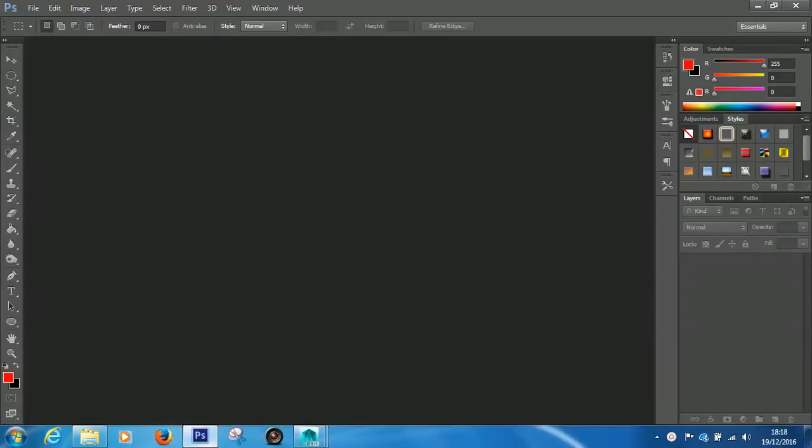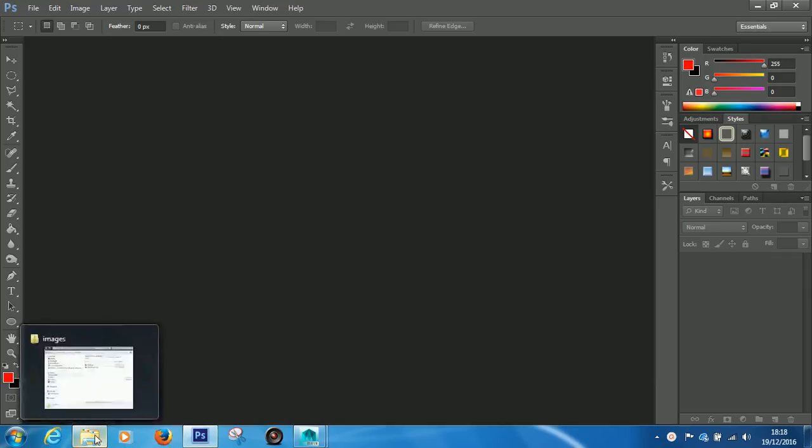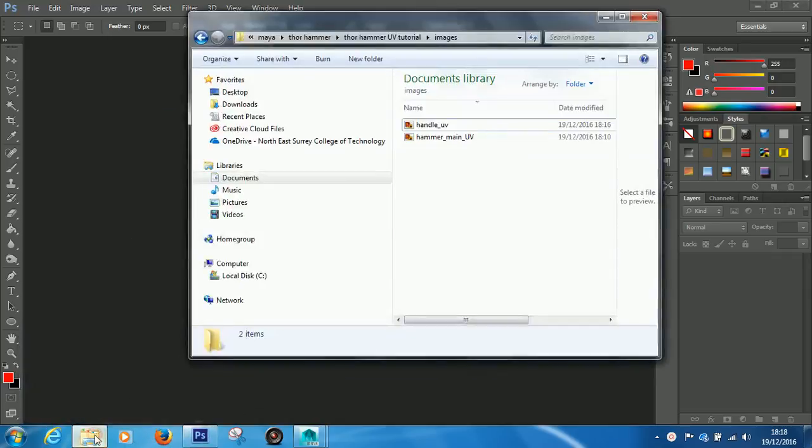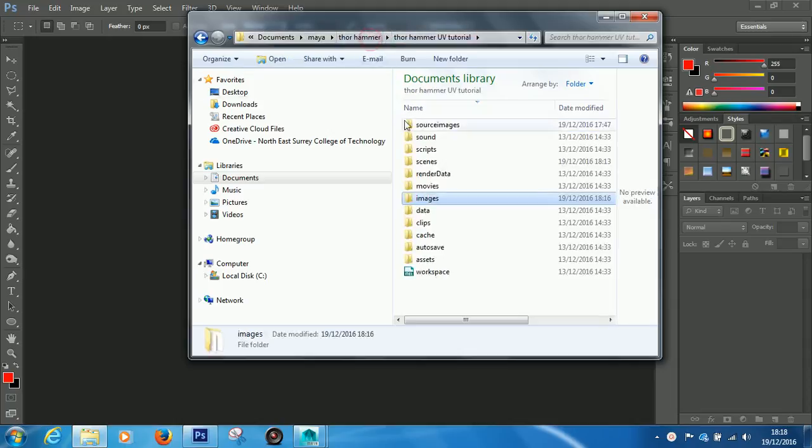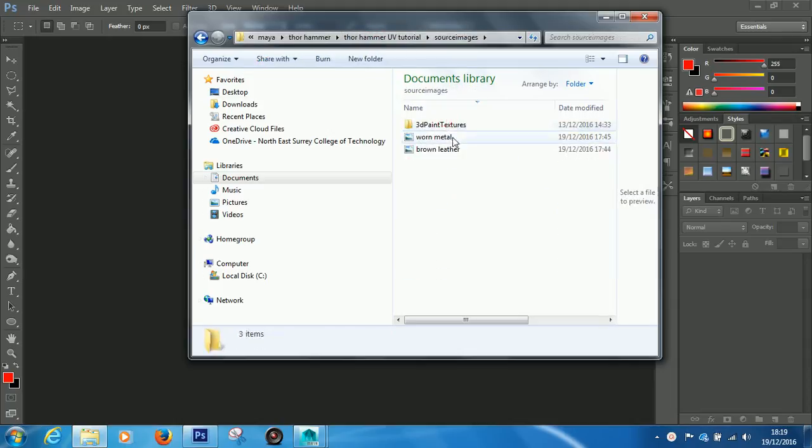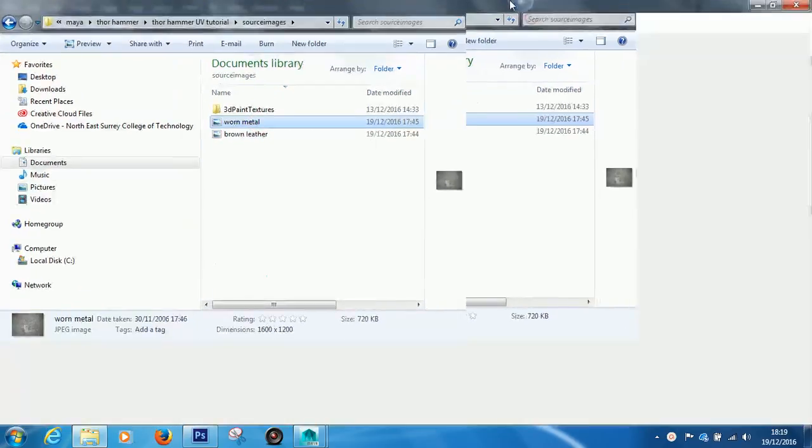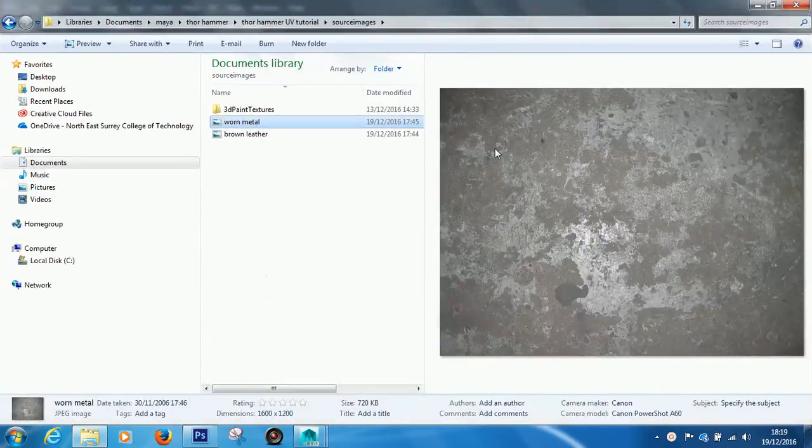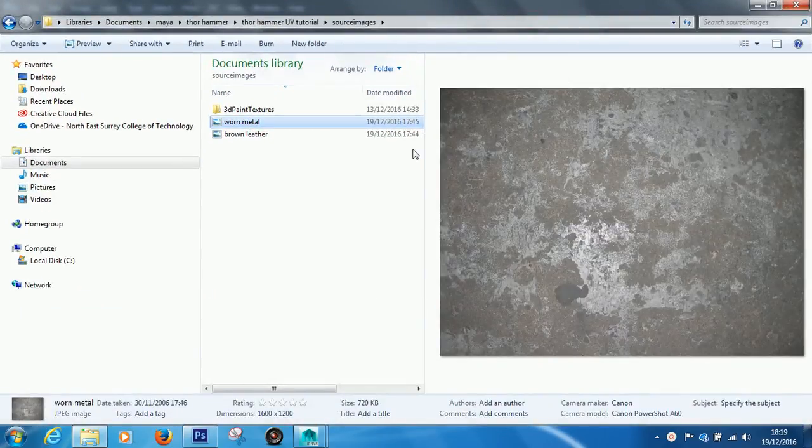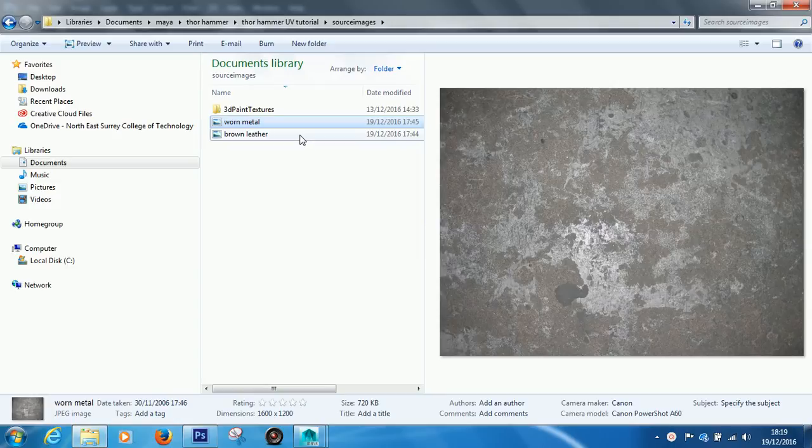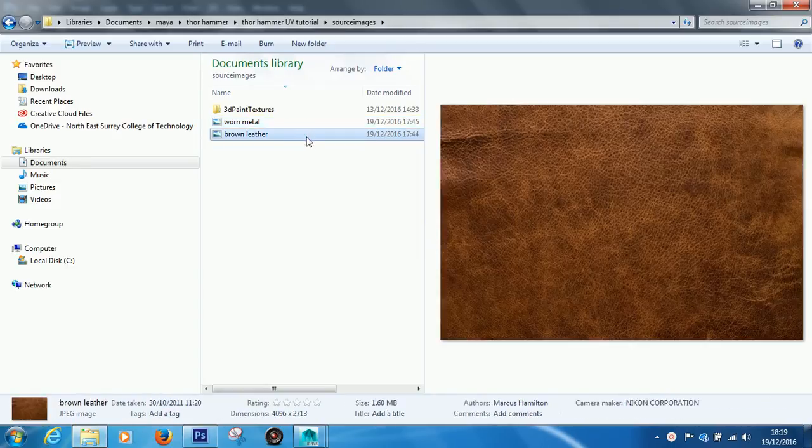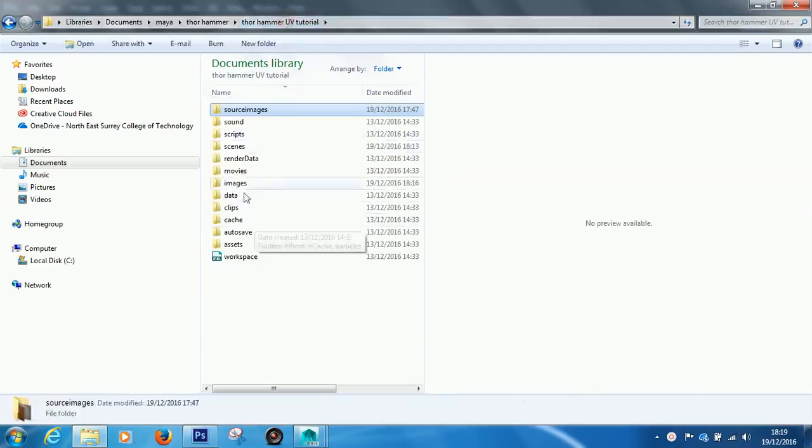Okay, so now that we've UV'd the Thor Hammer, I'm going to be showing you how to take those UVs into Photoshop and apply some textures to them. So before I actually show you anything in Photoshop, just note that I've gone on to Google Images and I saved two images, which was a worn metal sort of image. I just went into Google Images, typed in worn metal, and brown leather, which is for the handle. And I saved these images to my Project folder and then into the Source Images folder.